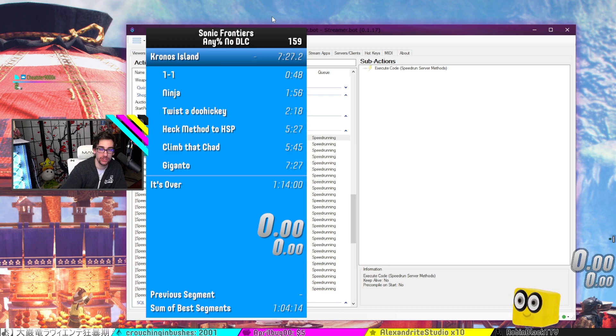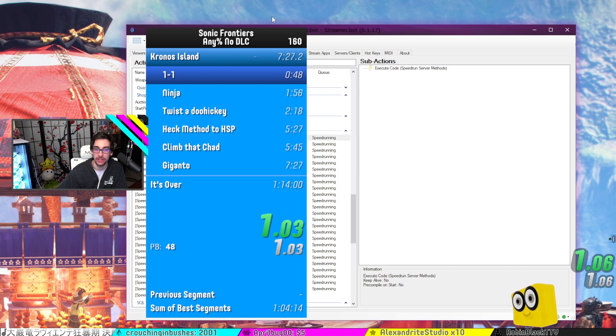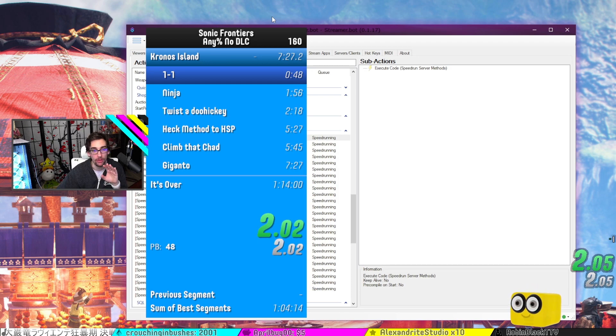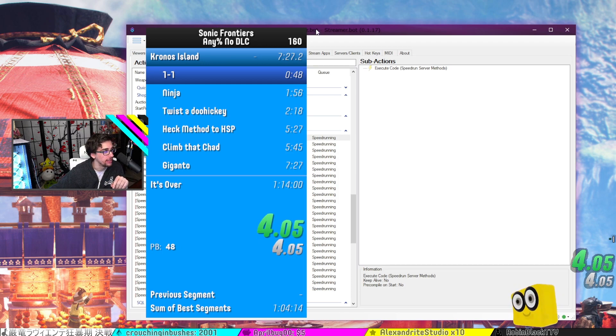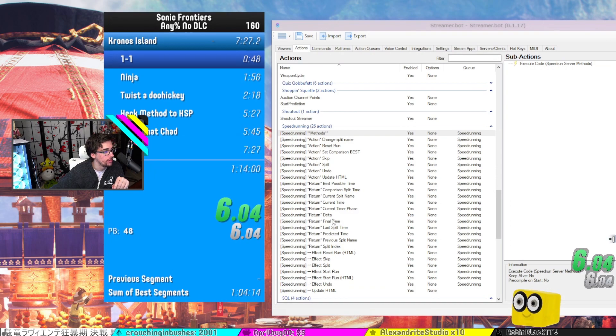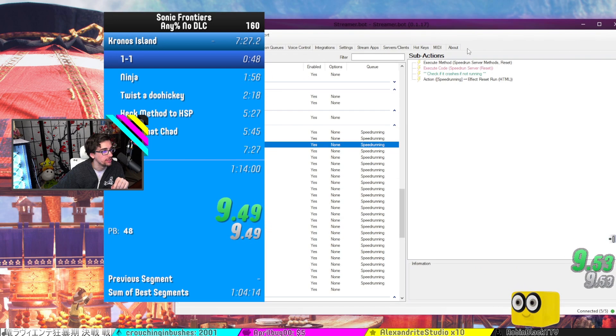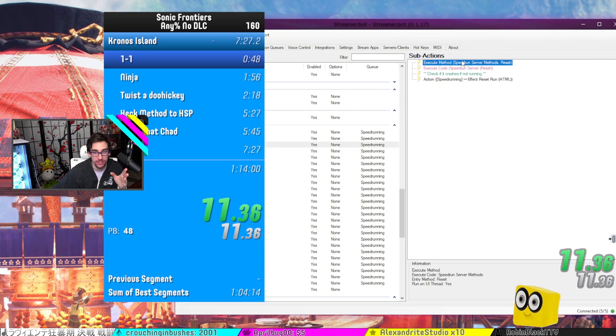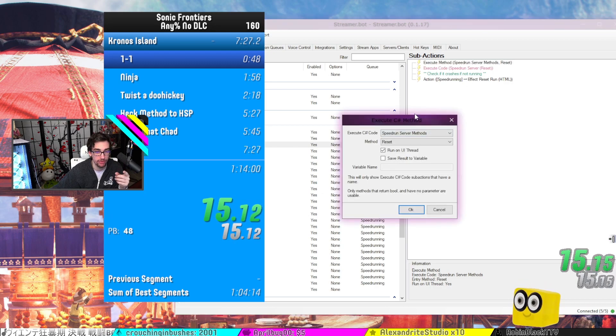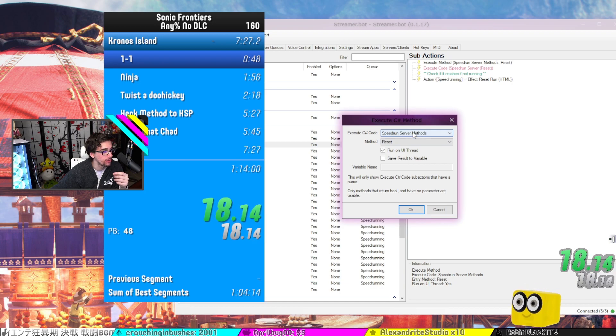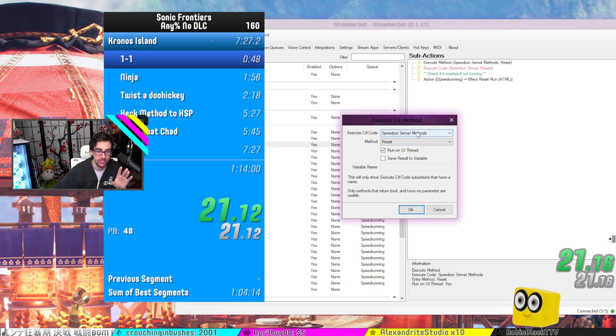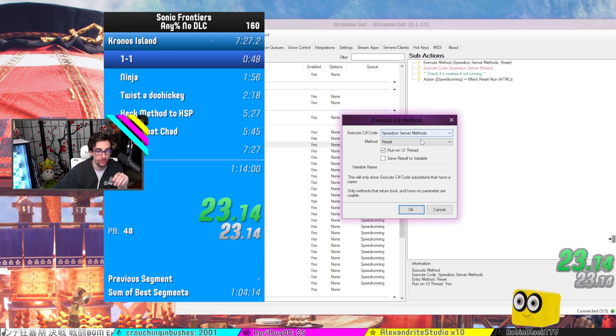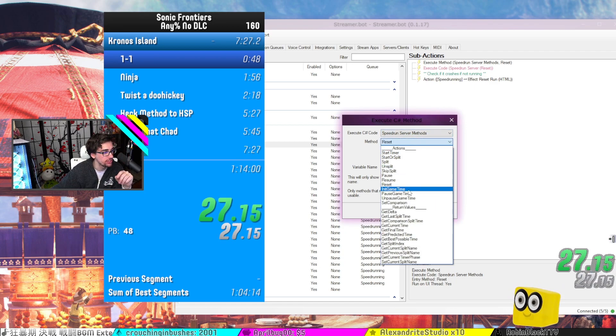And I also have something for whenever I reset. So for example, if I start a run right now, whenever I reset, it calls through this action right here where it resets the run, it runs the specific method. So right here in StreamerBot, it executes that method from the speedrun server methods, which is from the action I've explained earlier, where it's got the whole resource of all of them.